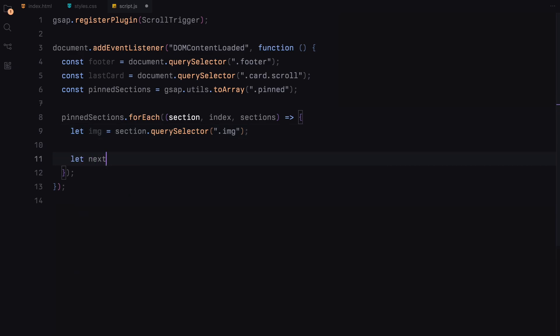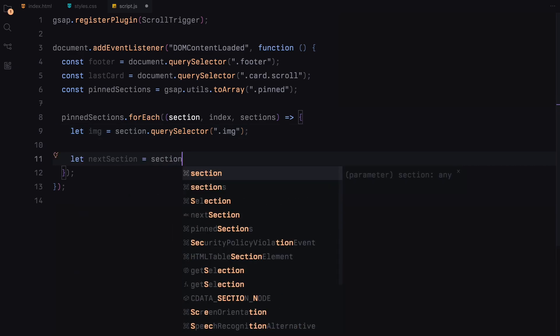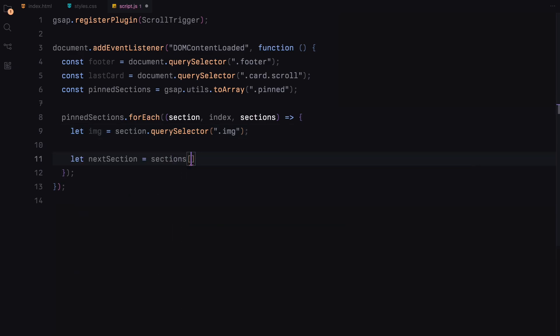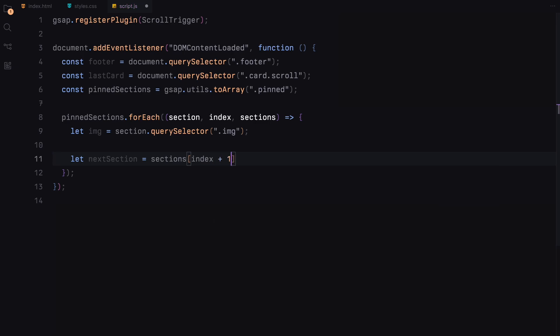Next, we determine the next section our script should reference once the current one is done. If the current section isn't the last, we set next section to the subsequent one. Otherwise, we default to the last card, ensuring our animation has reached the endpoint.